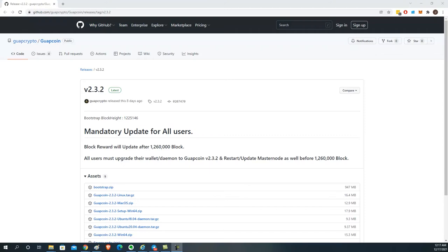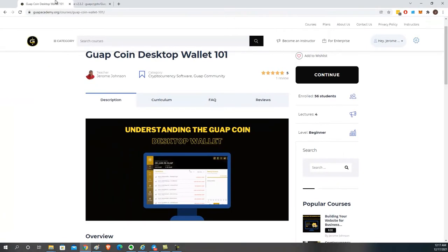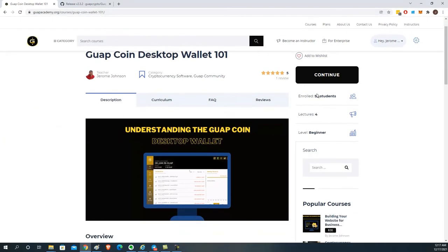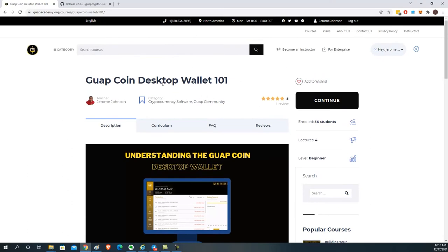If you are still not too comfortable with using your desktop wallet, I highly advise you to go over to guapacademy.org and take the GuapCoin desktop wallet one-on-one course. It's free — we've already had over 50 students take it. The course has Tavana's walkthroughs as well as quizzes built in to make sure you understand the information you've consumed.